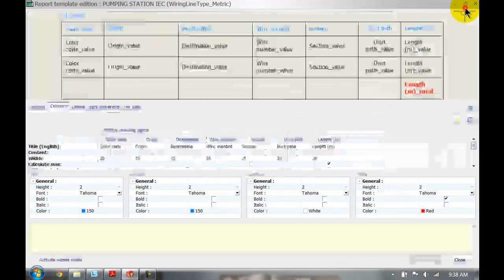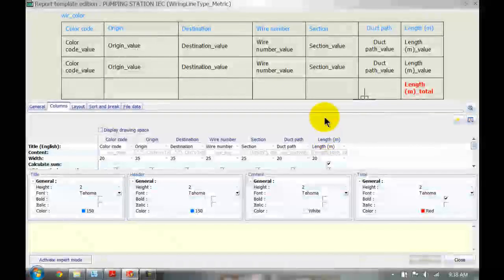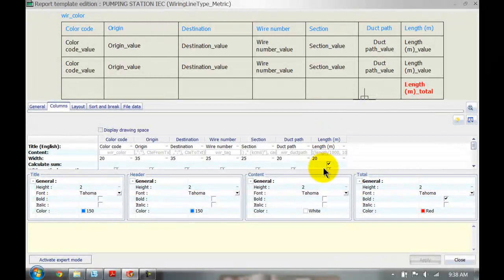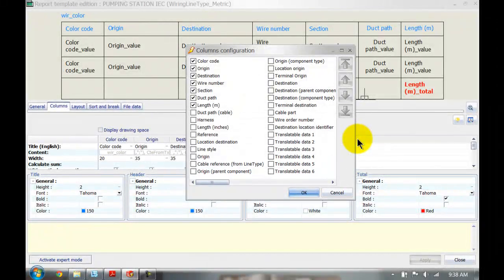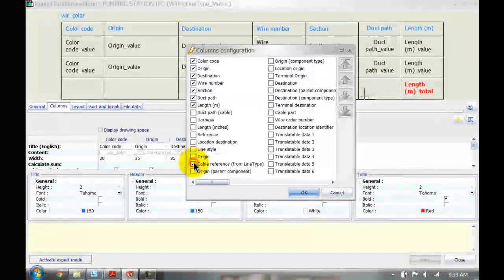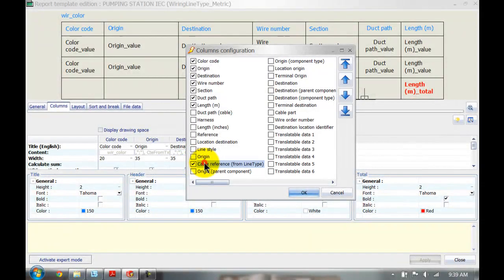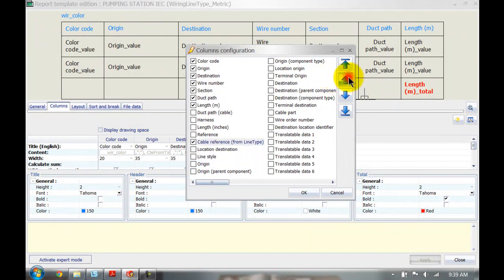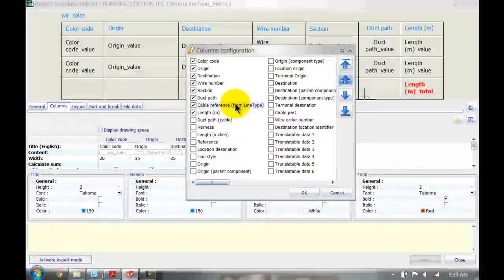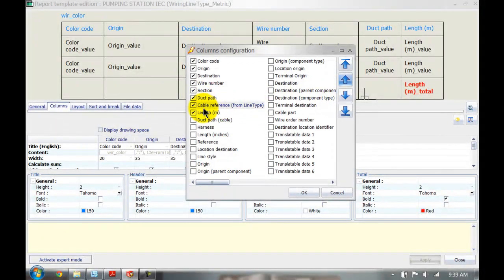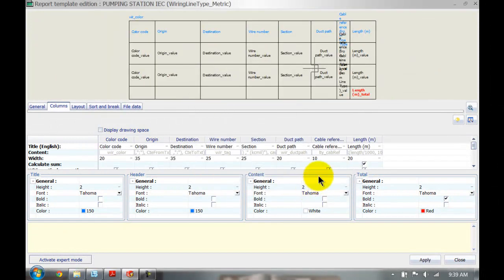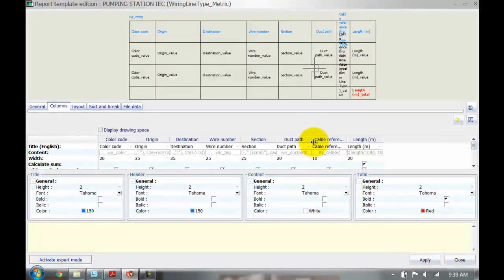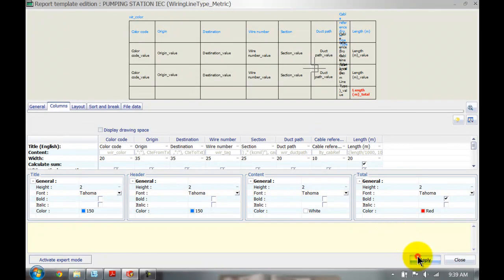I'm going to simply add another column. To add another column we right click over here and we're going to use the cable reference from line type. And we might want to move that up a little bit. I'm just going to move that before the length. Okay, so the cable reference is in here now. I'm just going to click on apply.